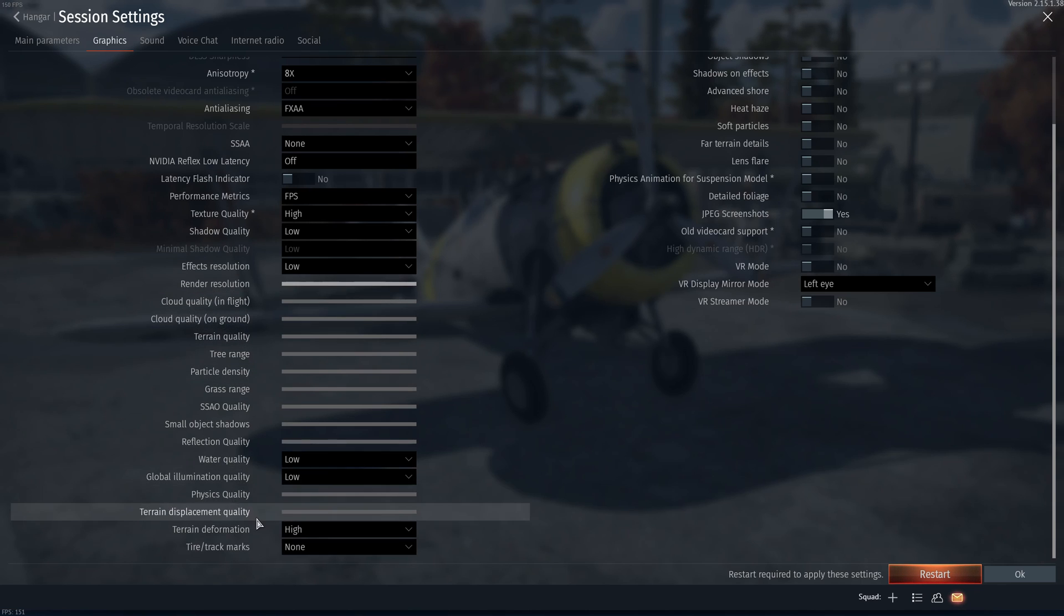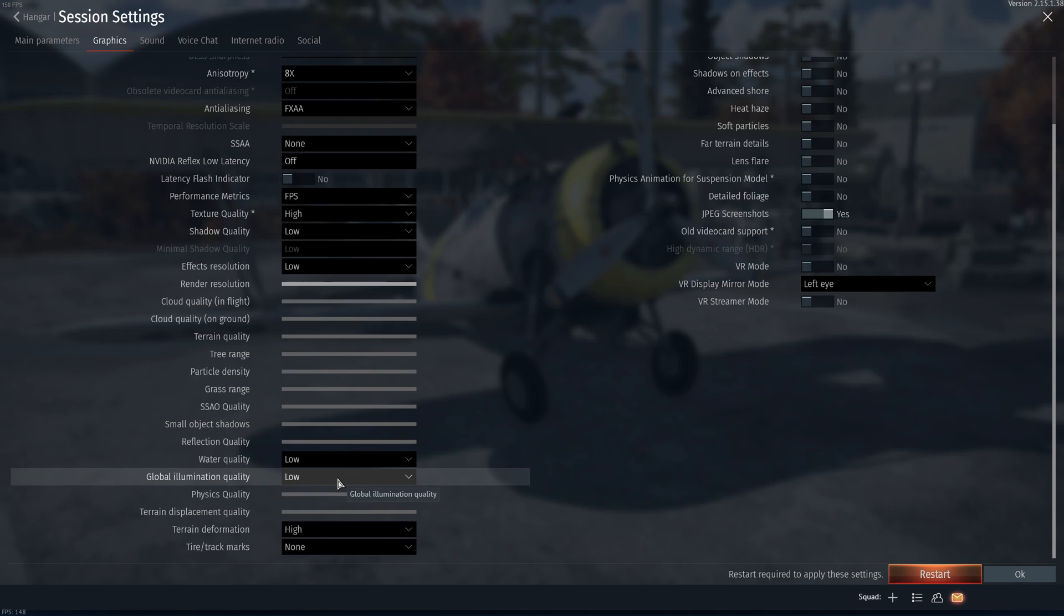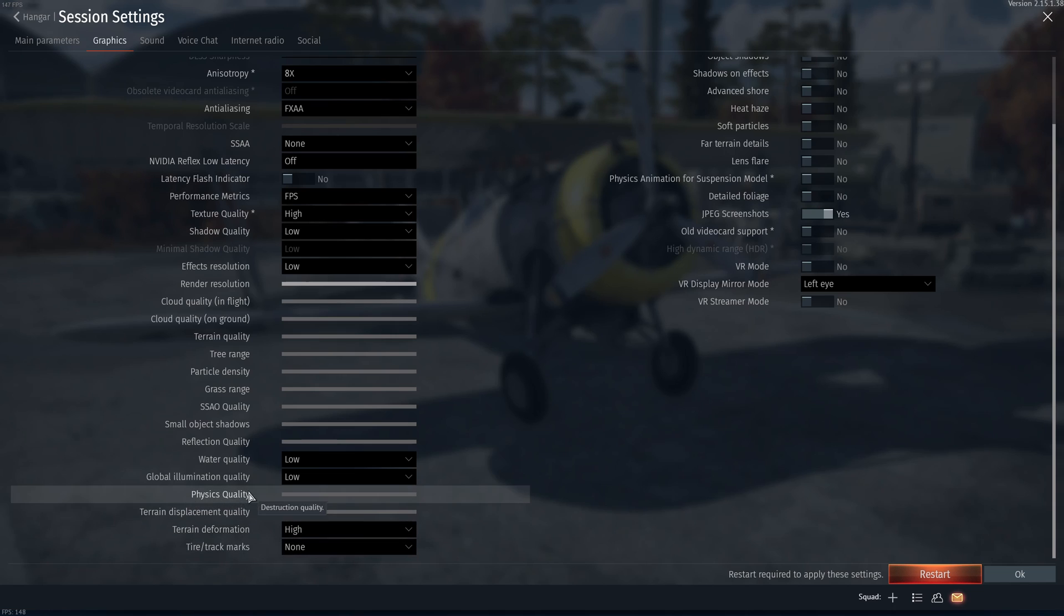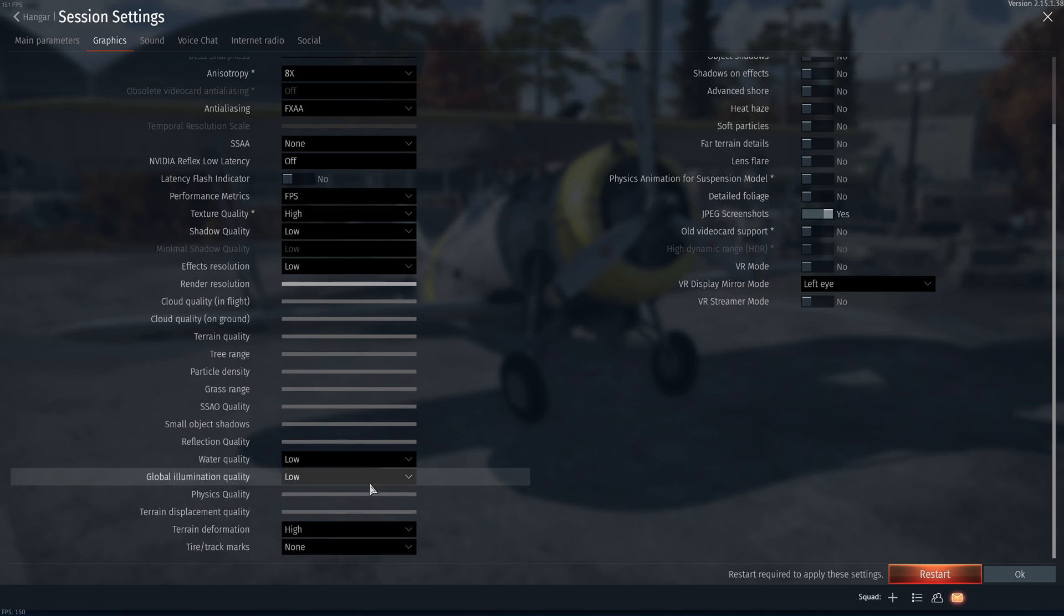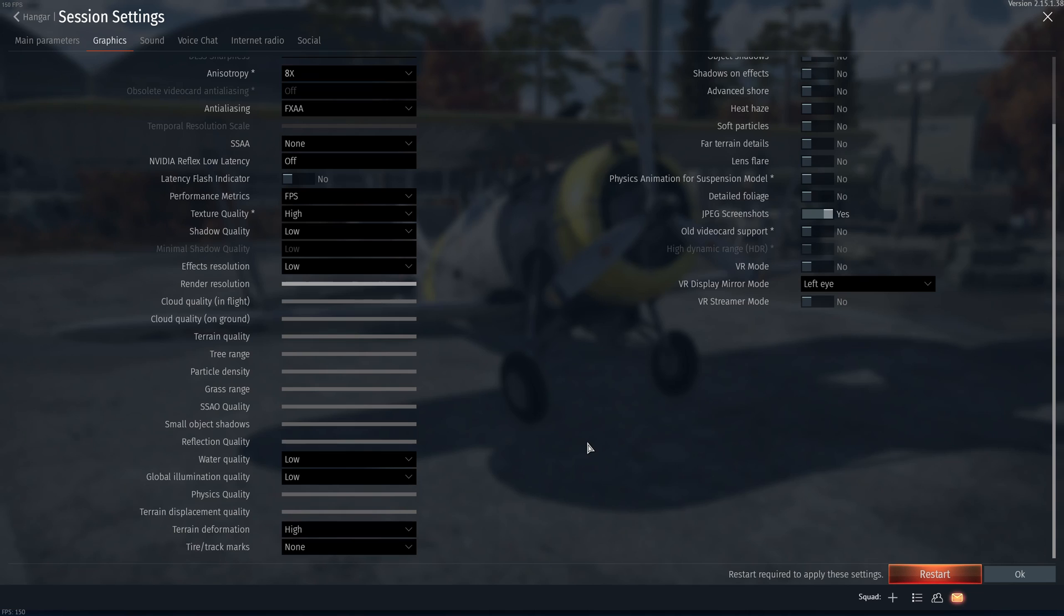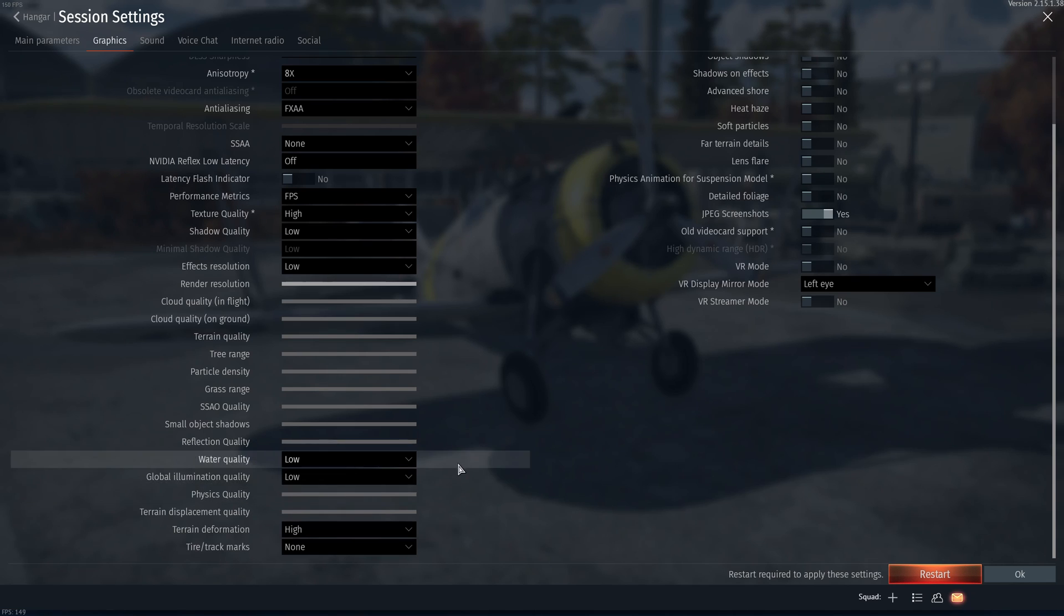Water quality, I recommend to go with low. Global illumination quality, same thing low. Physics quality. This one, if you have a very bad CPU, it will help you to go with the minimum. But again, depending on your computer, where you are, what you need, everything should be taken in consideration. You have a lot of options in this game.